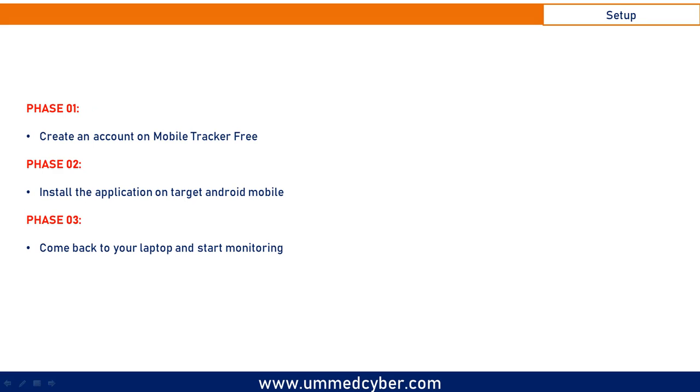Now let's move to the demonstration part. We will complete this setup in three phases. Phase 1: Create an account on Mobile Tracker Free. Phase 2: Install the application on targeted Android device. Phase 3: Come back to your laptop and start monitoring.